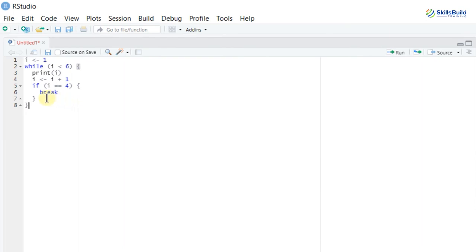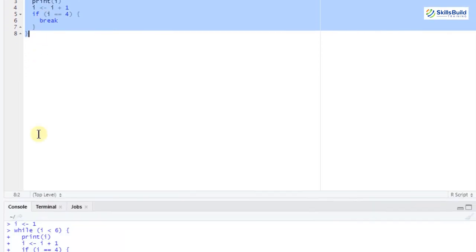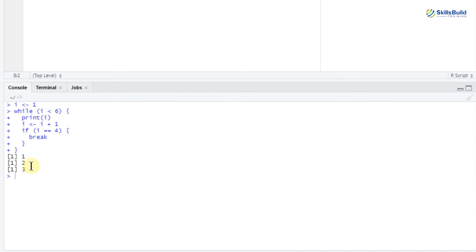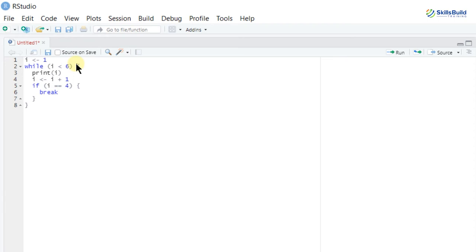Now let's talk about a break statement in a while loop. I added an if statement which says if (i == 4) break. When the while loop reaches the value 4, it checks if i equals 4 - yes it does - so the condition is true and the program stops. Running the program shows 1, 2, 3 - the while loop stops before printing 4 because the break statement halts it after three.